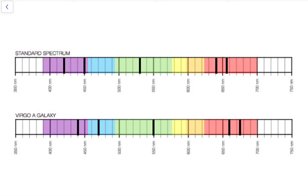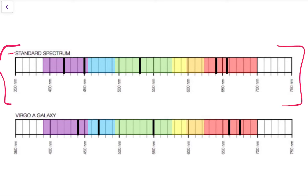If we look here at the standard spectrum, the black lines that show up here are the absorption spectra for this element. This is how this element would always appear in a lab.